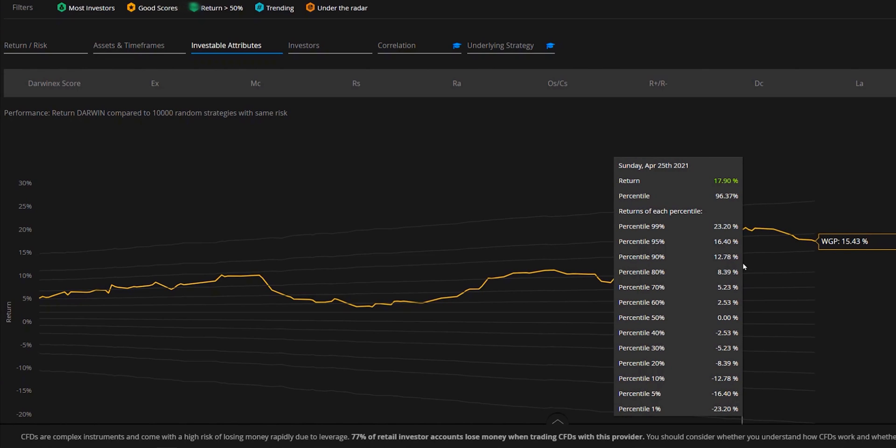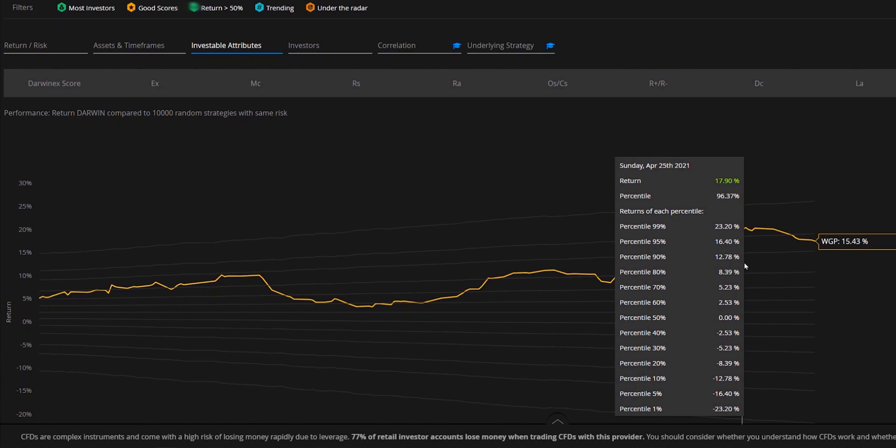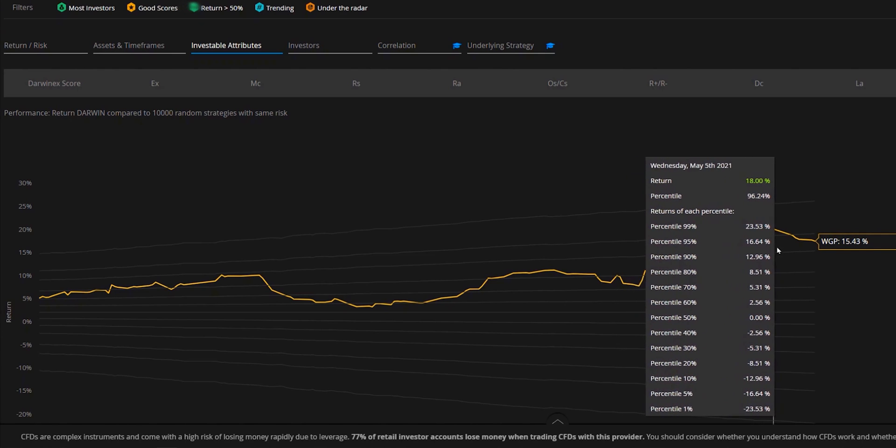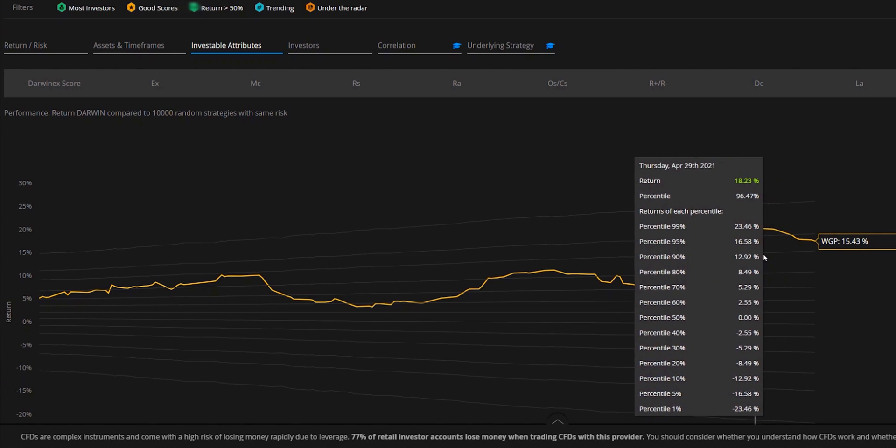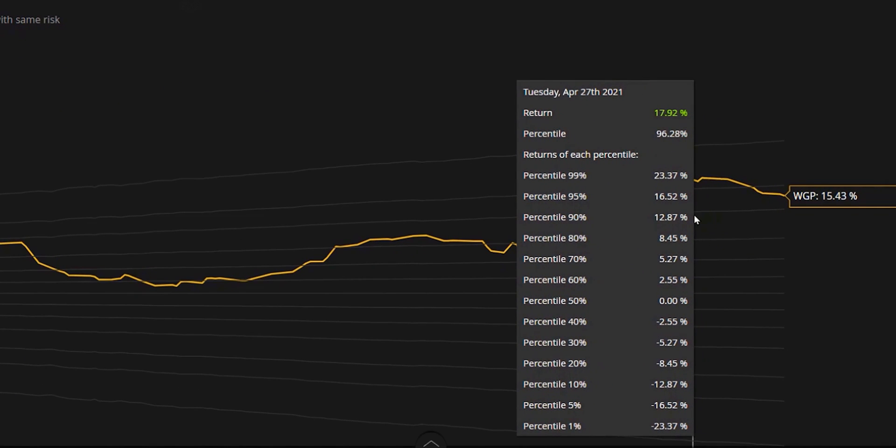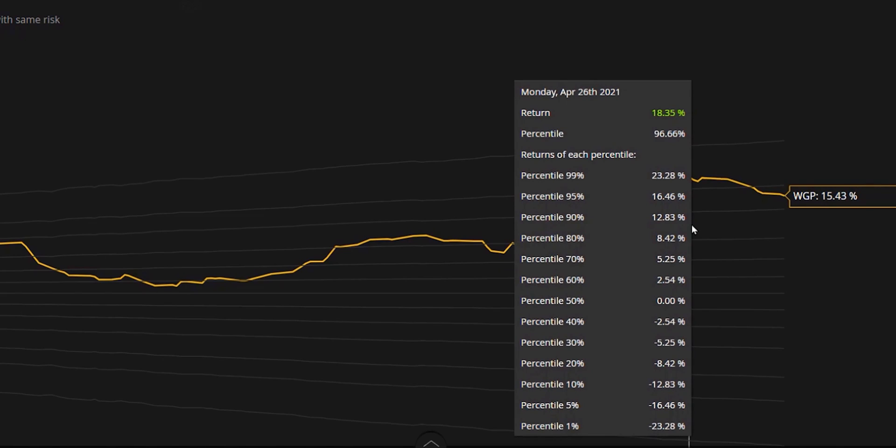The performance of those random strategies are then ranked alongside the actual strategy, and that's what we're looking at here. So you can see on this flyover window that it's split up into percentiles. The way you need to visualize this is that all of those 10,000 plus the actual strategy are lined up in order with the best outcome at the top and the worst outcome at the bottom. And of course, the actual strategy will appear somewhere in that list.